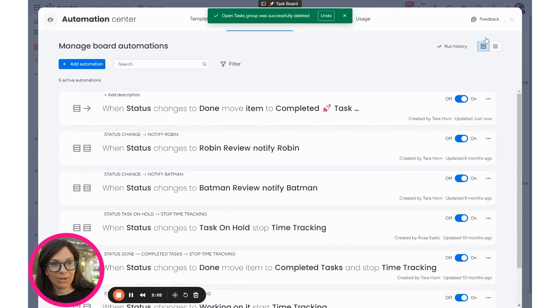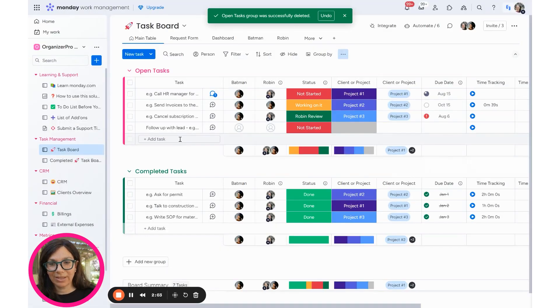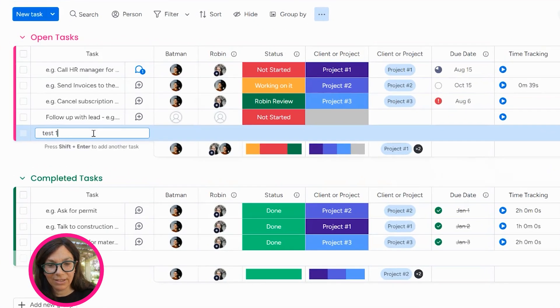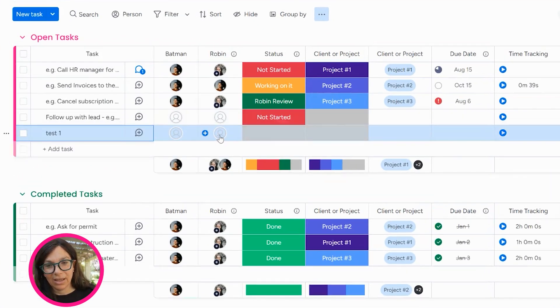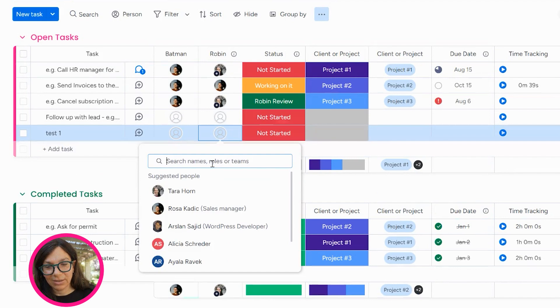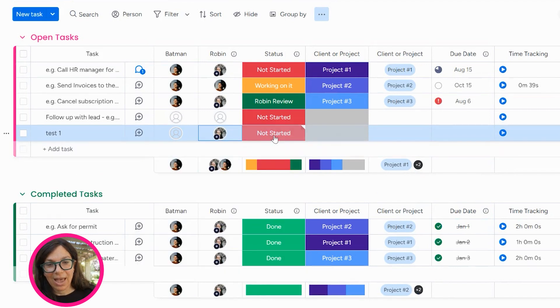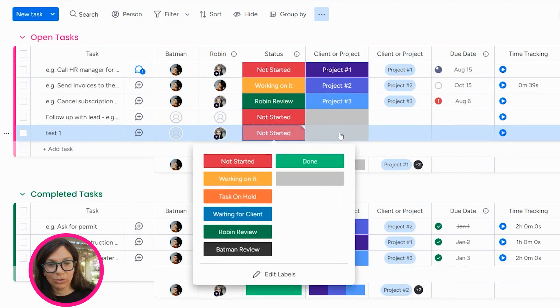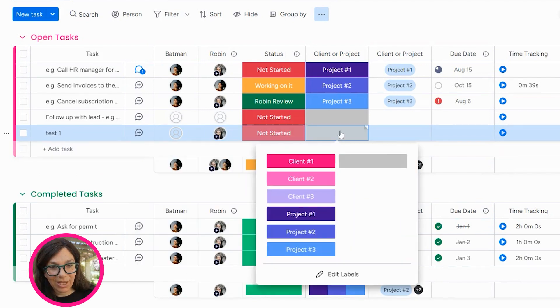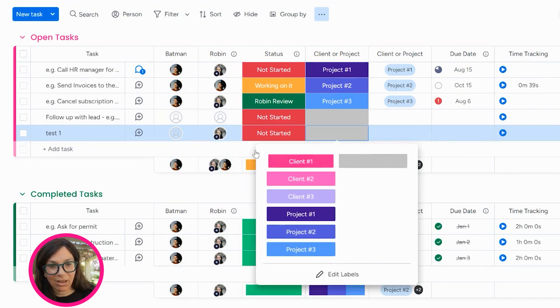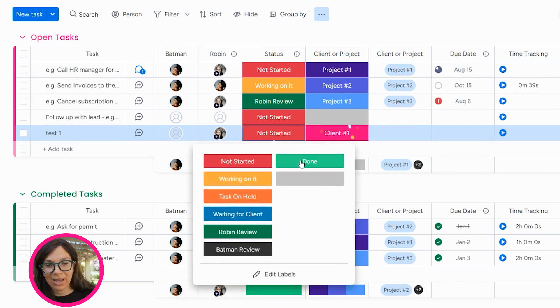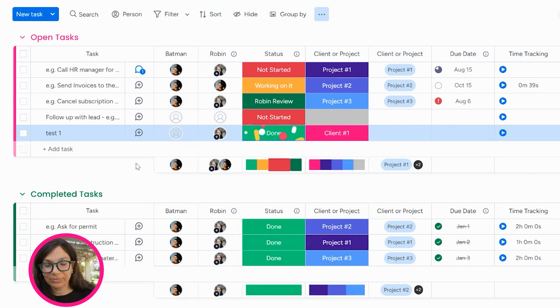So now let's do a quick test. So let's just say I have this task. And I'll just assign it to myself. And I am going to actually I'm going to add a project just so you can see that, or a client. And I'm going to mark this as done.